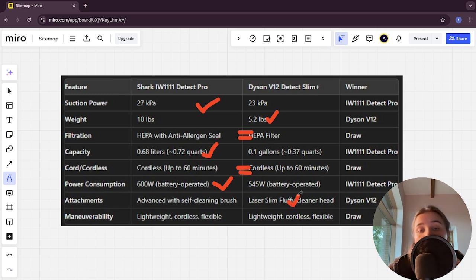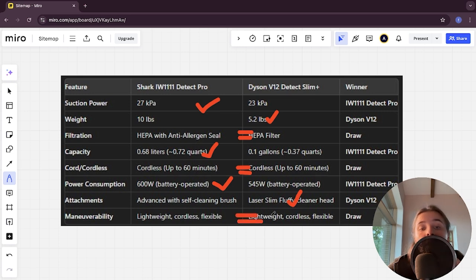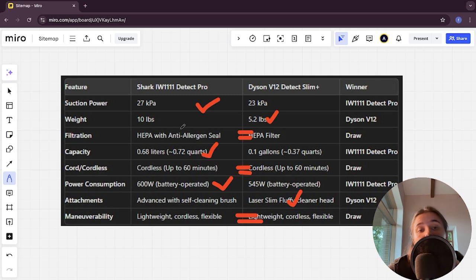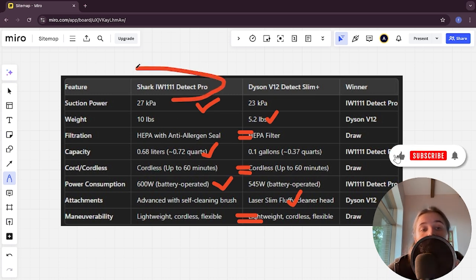Maneuverability: here it's a tie. And if you want more suction power, long battery life, and an affordable price, you are better off with Shark IW1111 Detect Pro.